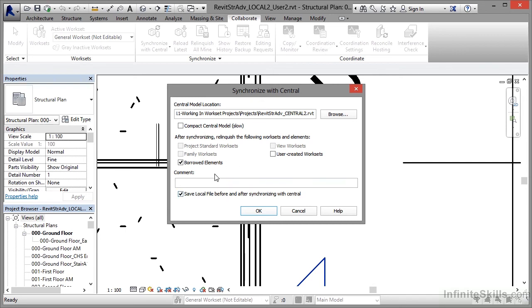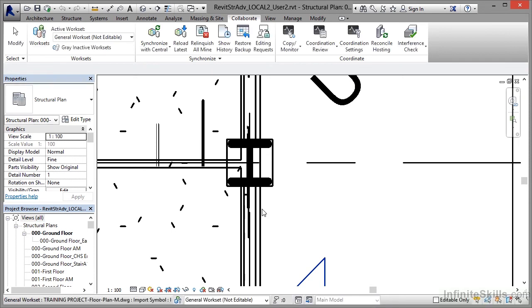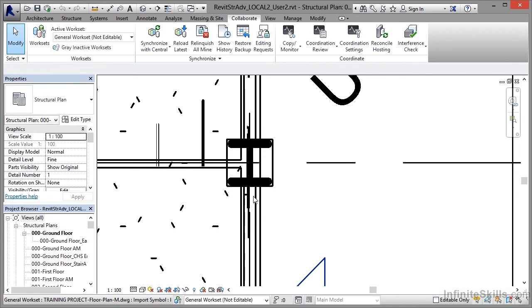I can add a comment here. I'll put column returned to user 1. I'm adding a comment to this particular synchronize with central. I click on OK. That synchronizes with the central file, but also gives back control of that column to user 1 in their general work set, which is up here as you can see in the active works set.